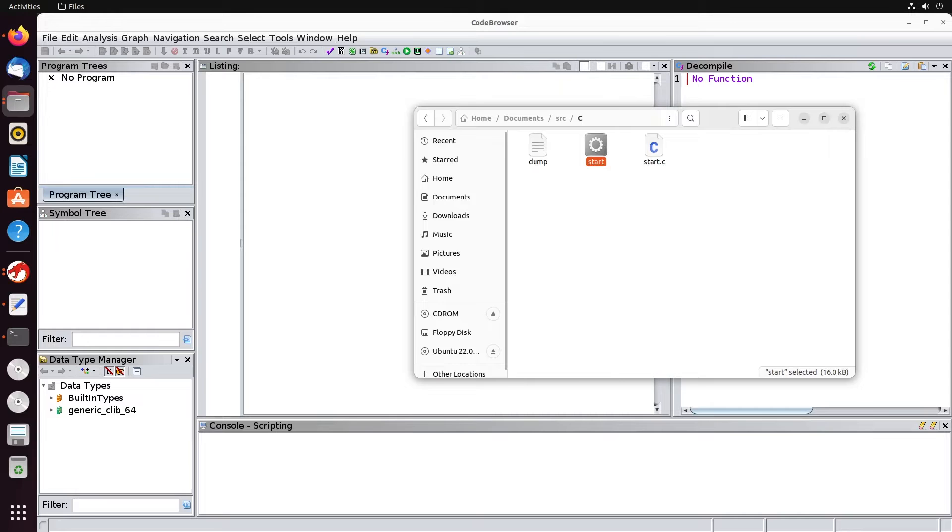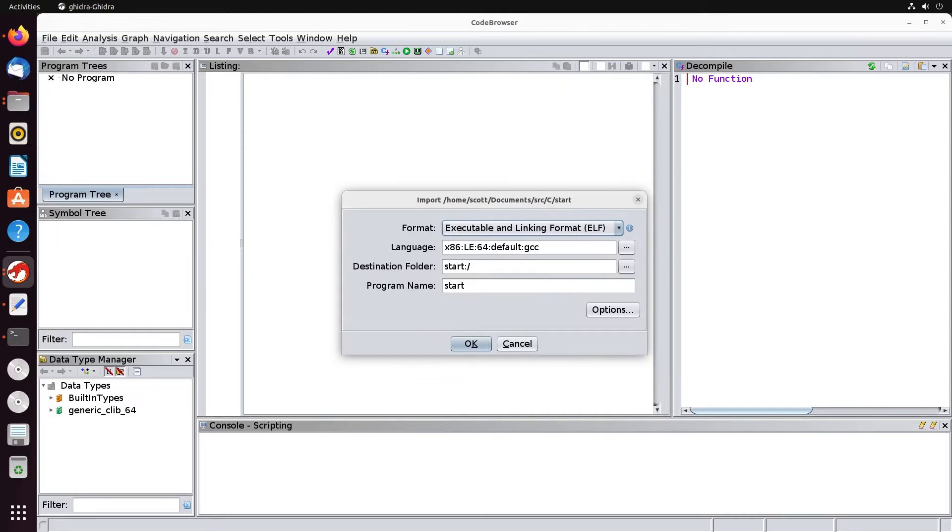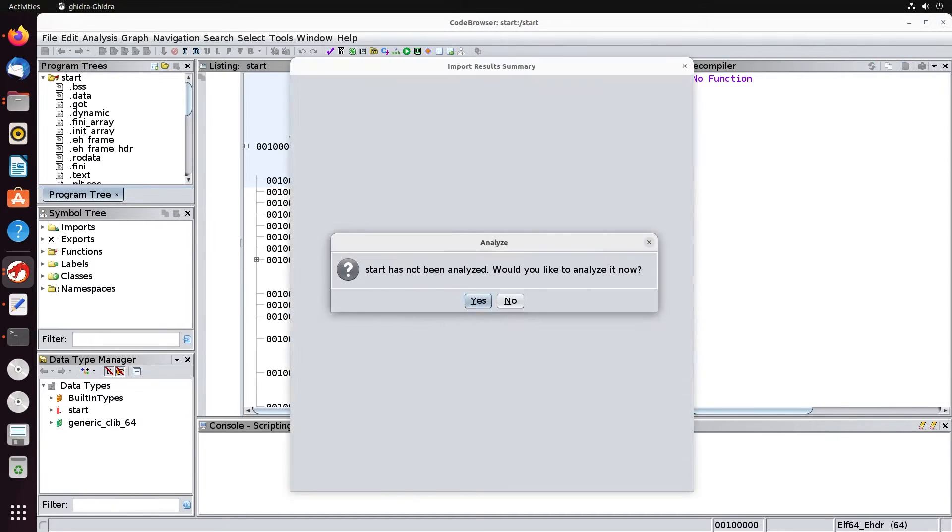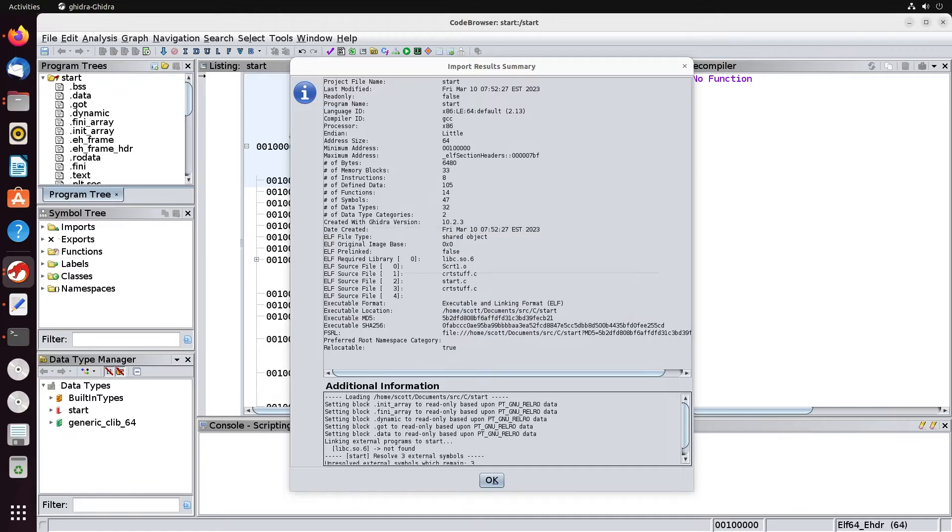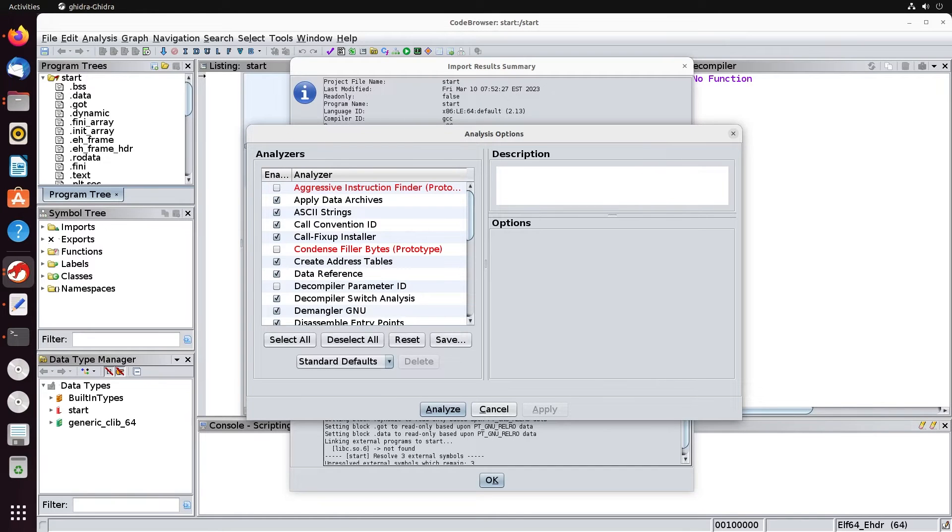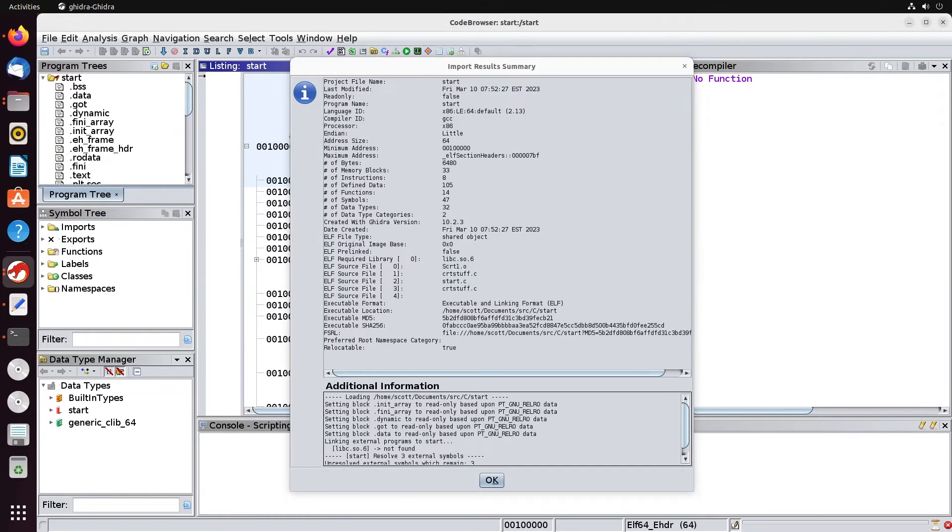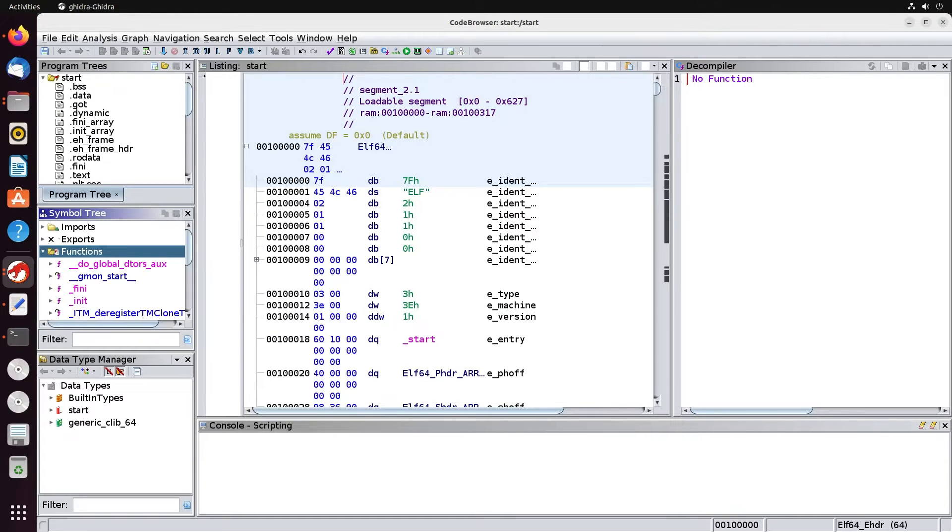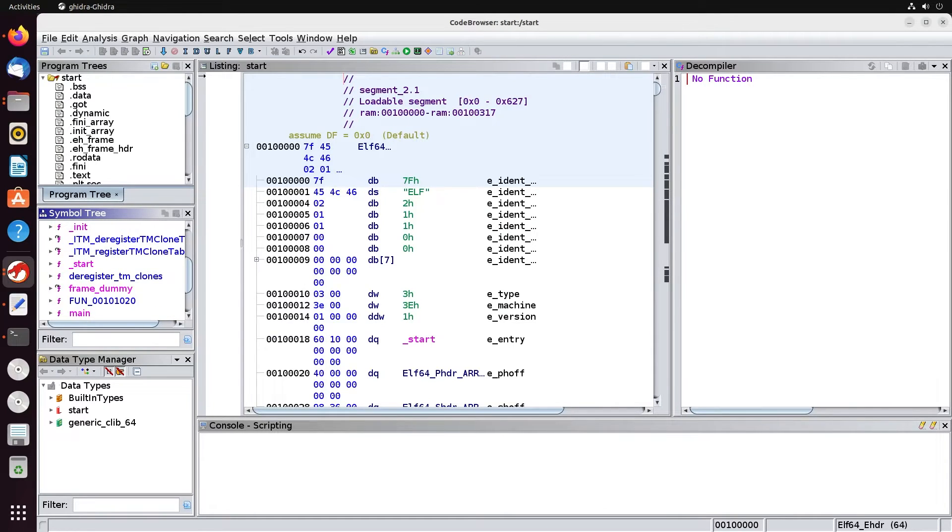So I'm going to simply put my binary in. Again, we could select all the format and language. We'll leave those all as default. And we'll do the analysis and leave everything as defaults. And do that analyze. And then what I'm going to do is I'm going to come down here to functions. And I'm going to go into my main function.